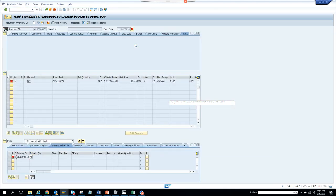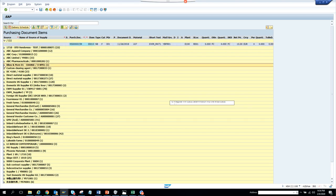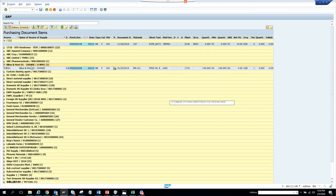Here you can see the PO number, the material number, and other information. If I click on this, it will open the item view.